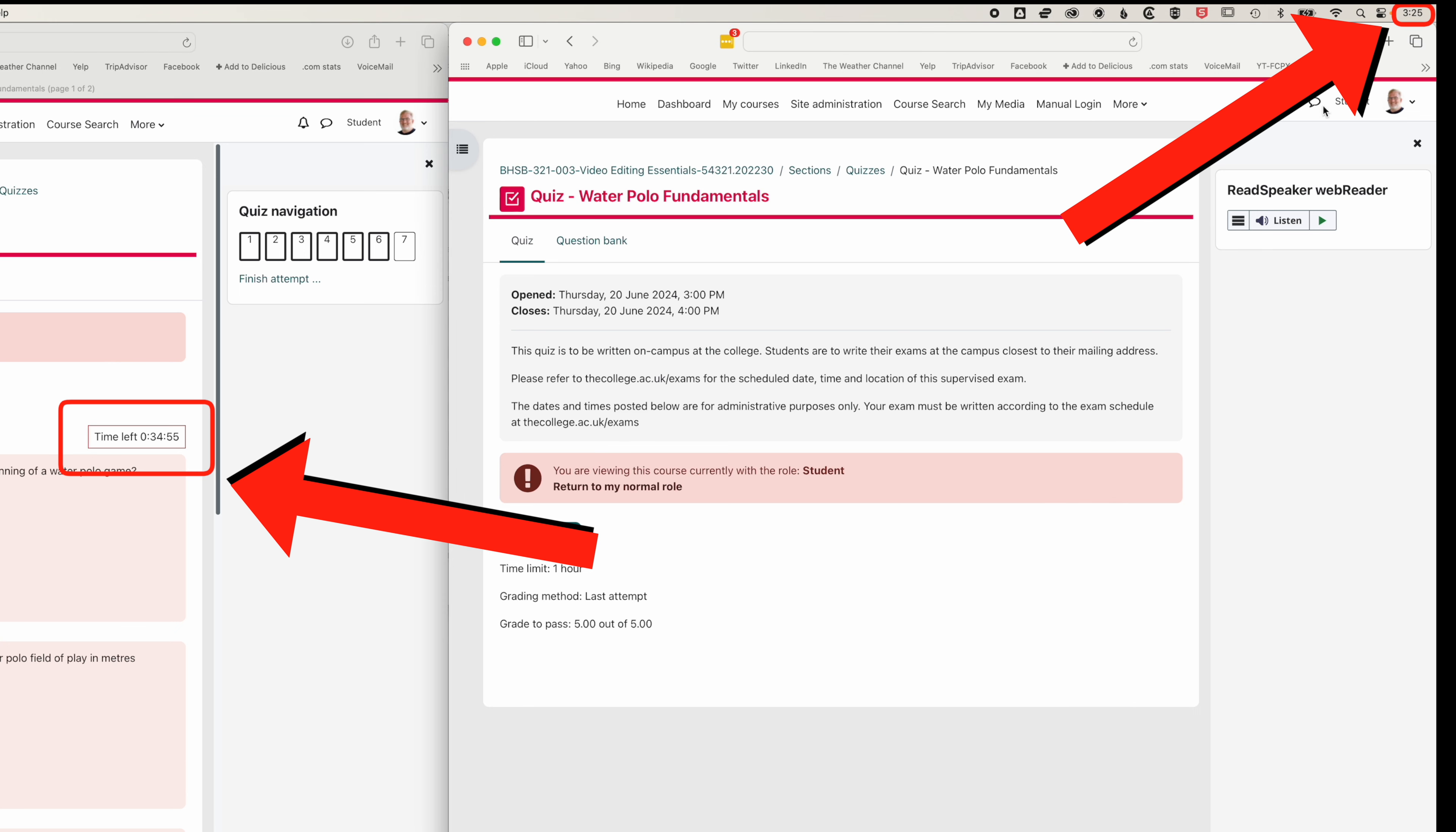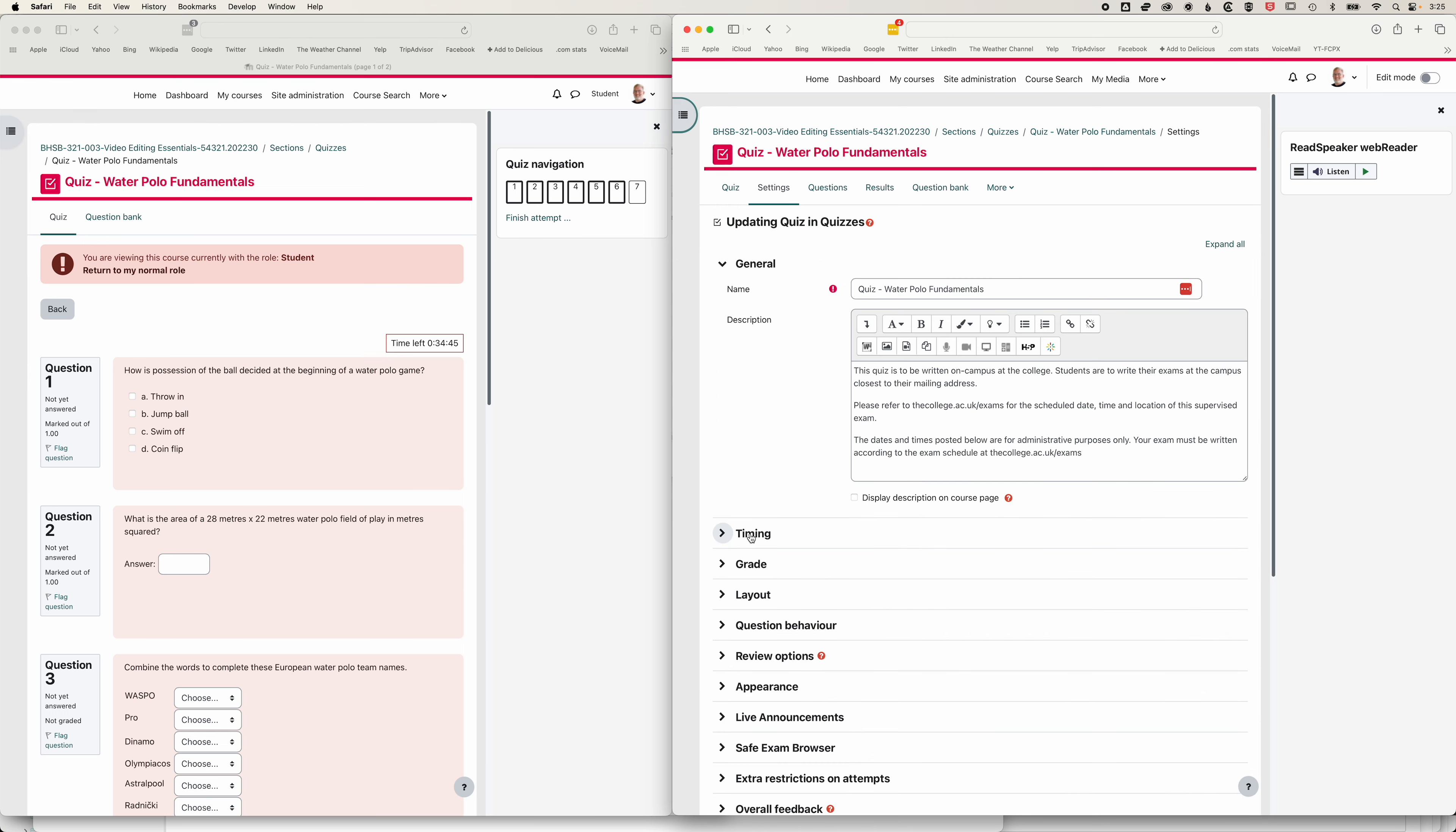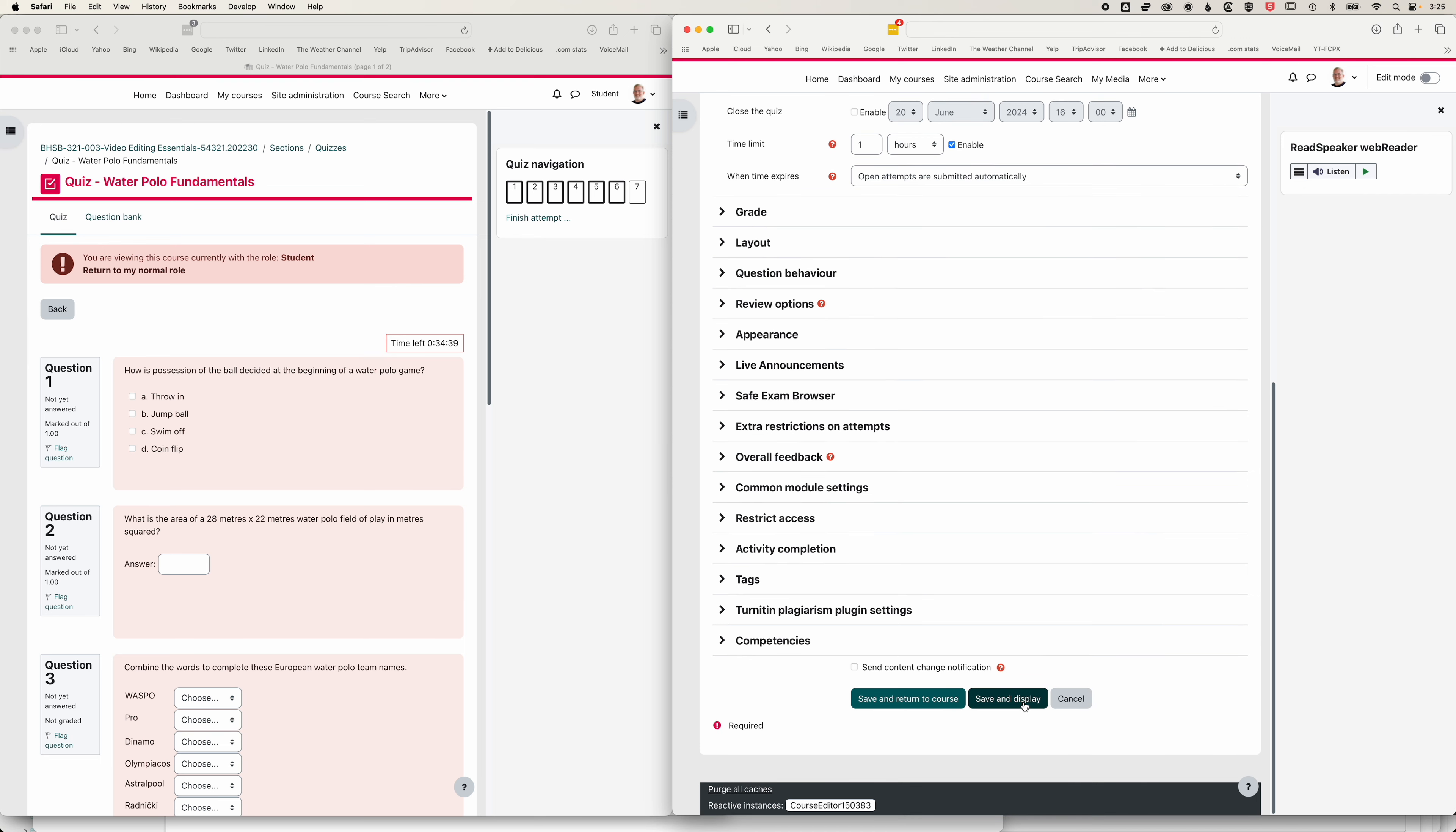So if we come back to our normal role, and I come to my settings, and I come to timing, and I now uncheck this close quiz time. And we'll go to save and display.